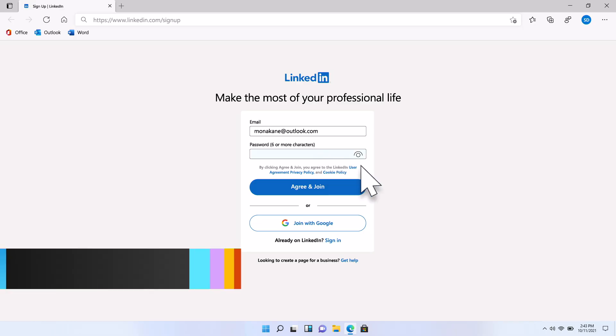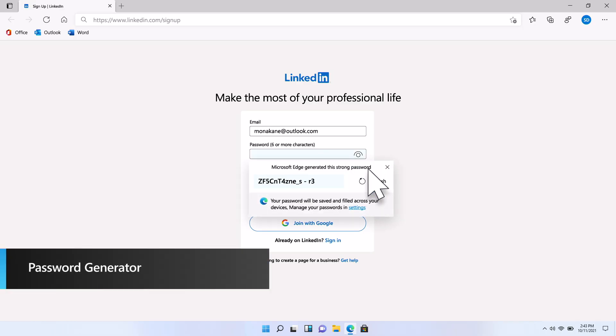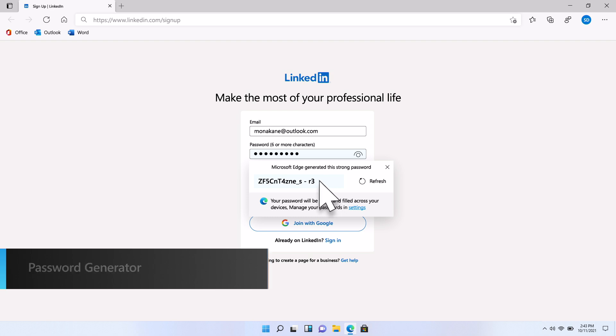However, updating your passwords and coming up with strong and unique variants across all your accounts can be tedious and require lots of creativity. With Password Generator, you can automatically generate a strong, unique password suggestion each time you need one. When you select a generated password, it is saved automatically in the browser and is available across all your signed-in devices, even your phone, so you don't have to remember it or write it down somewhere else.